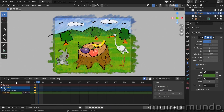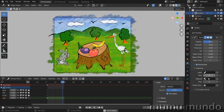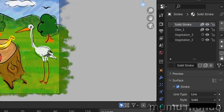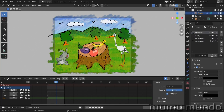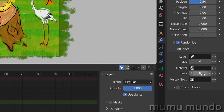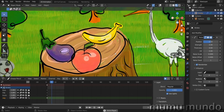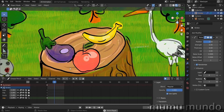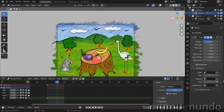Now, what about materials? Let's change the layer pass back to zero and check the material panel. I want to animate only the black strokes. You can also change the pass index of a material — go to the Solid Stroke material, go to Settings, and change it to 1. Back in the modifier, change the material pass to 1. Now the black strokes are moving, but some colorful strokes are also moving because they share the same material.